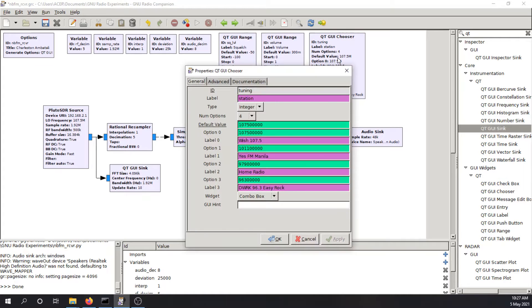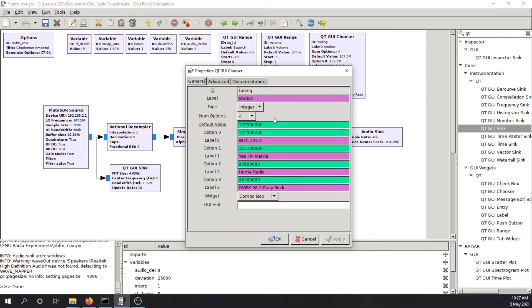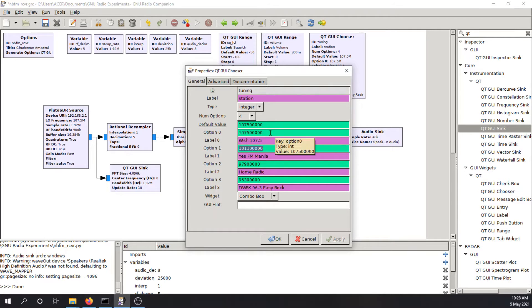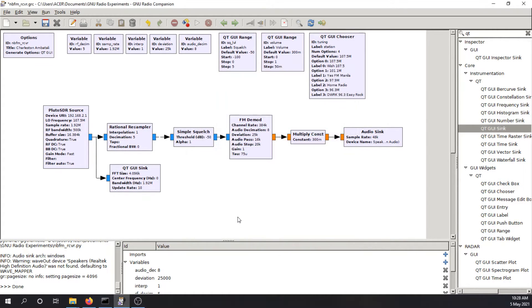Tuning here is a chooser GUI. So I set four different stations that are broadcasting here in Metro Manila. Wish 107.5, SFM, Home Radio, and DWRK, EasyRock. And these are the frequencies that are used by these FM radio stations. So we'll choose which frequency we'll tune to when we turn on the radio.